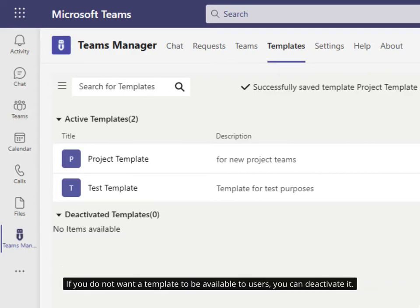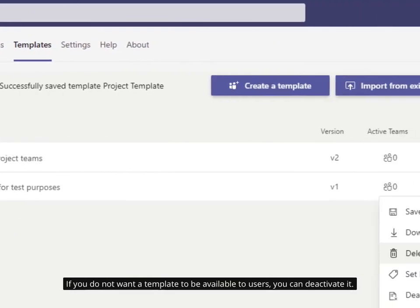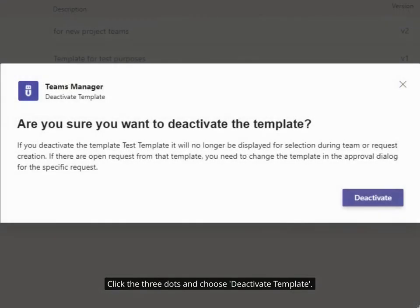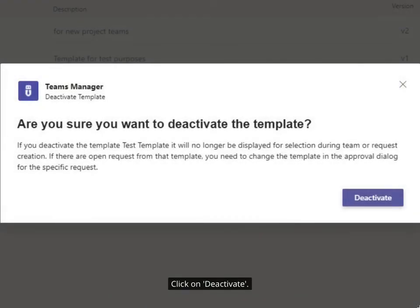If you do not want a template to be available to users, you can deactivate it. Click the three dots and choose Deactivate Template. Click on Deactivate.